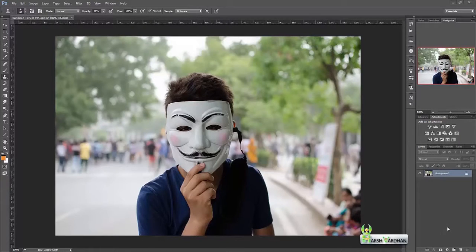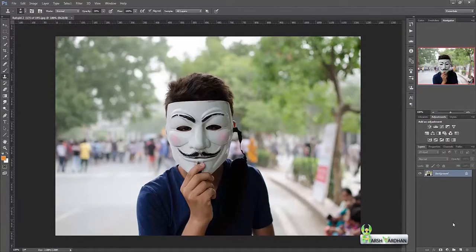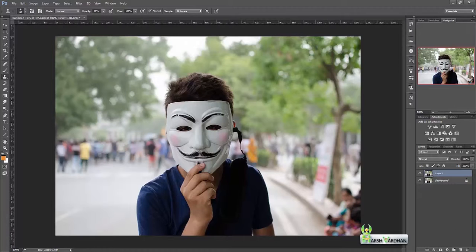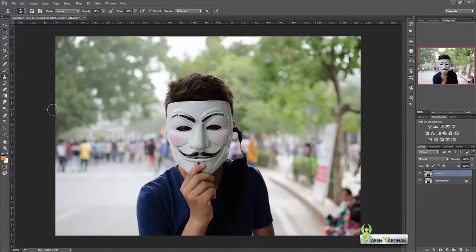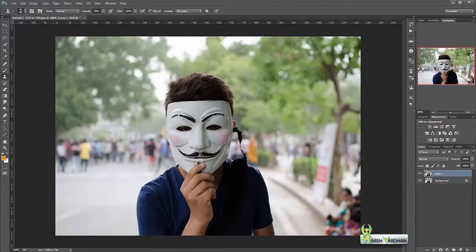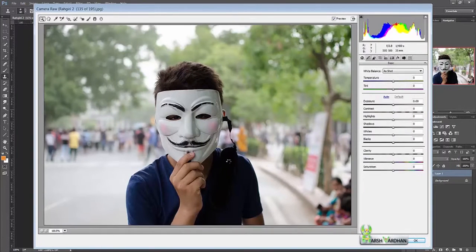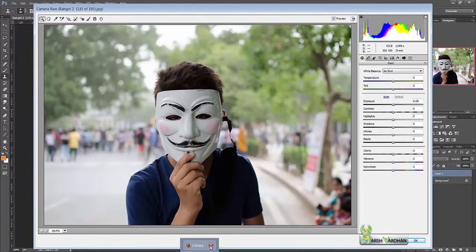First thing first, let's create a duplicate copy of it by pressing Control J on your keyboard. Now we will access the Camera Raw filter which can be accessed by pressing Control Shift A, and it will open this image into Camera Raw where we can do the editing.